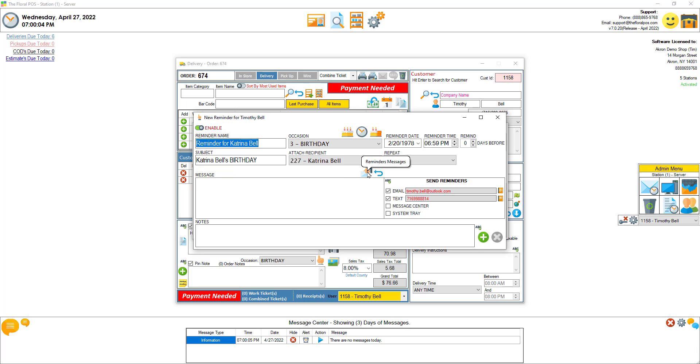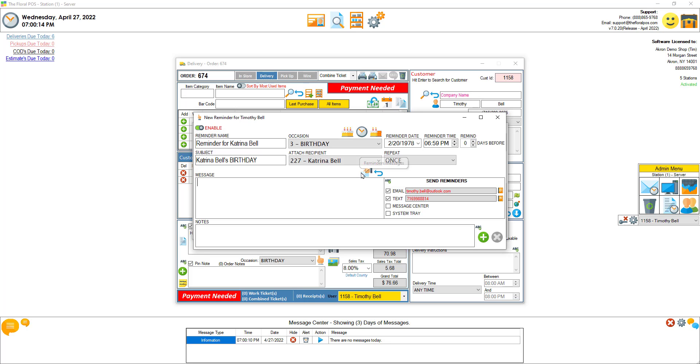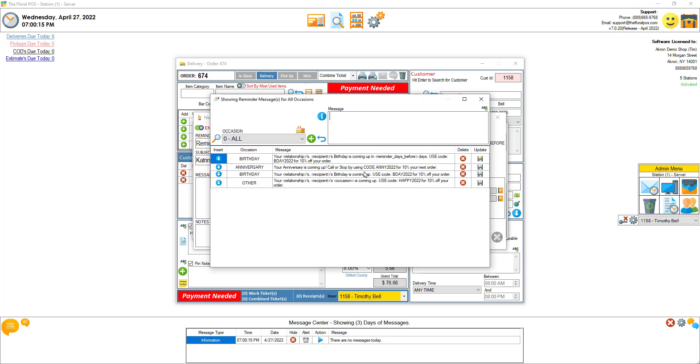We have added this new area called reminder messages. So it would kind of be a pain to have you type out the message that you're going to remind them. So we added a bunch of canned messages for you and you can add your own. Click on reminder messages and select like birthday.